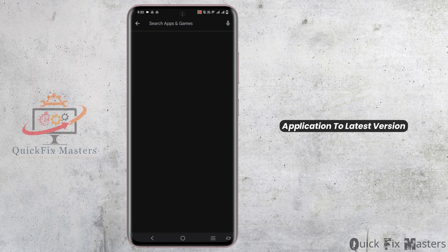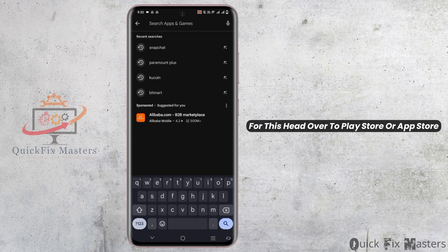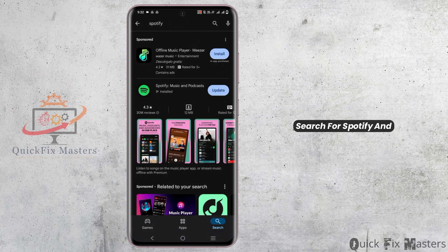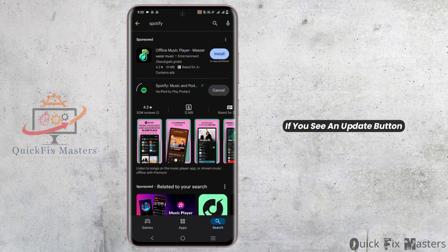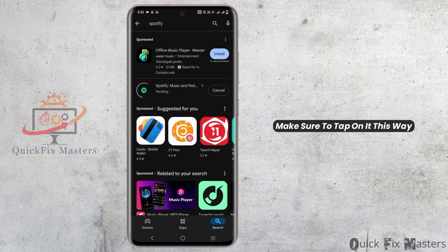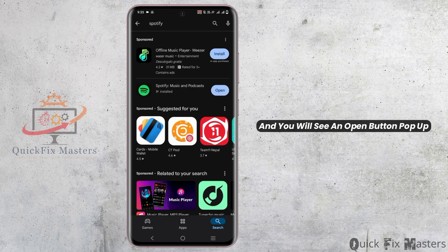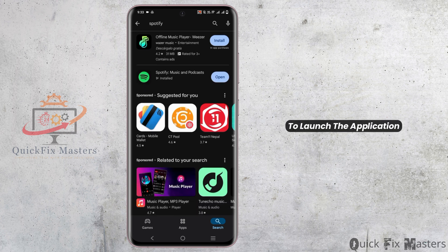For this, head over to the Play Store or App Store, search for Spotify, and if you see an update button make sure to tap on it. This way the installation should start directly. Wait until the installation is completed and you will see an open button pop up — make sure to tap on it.